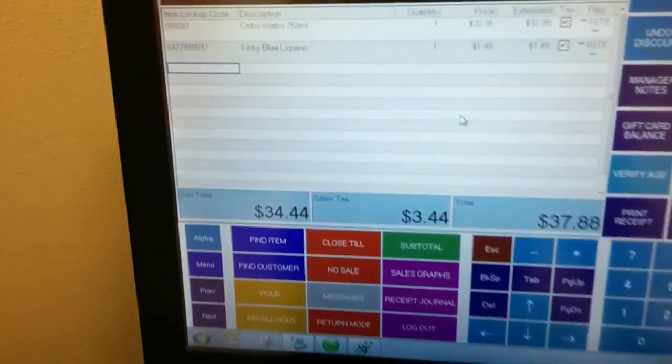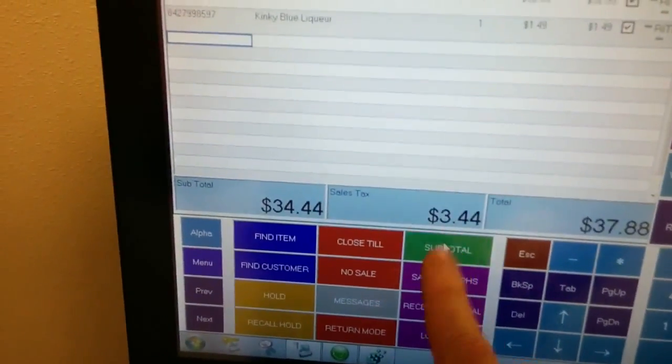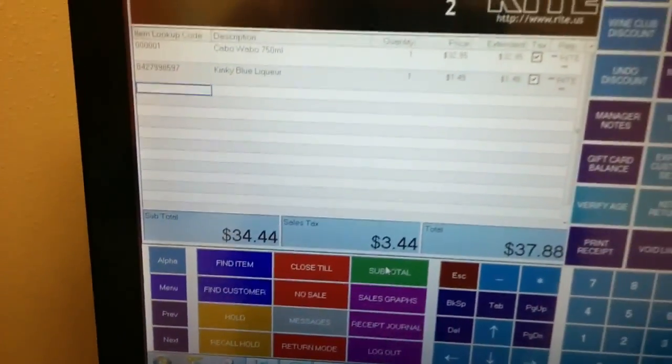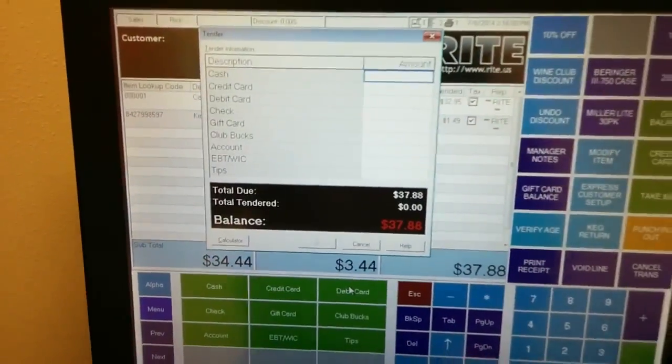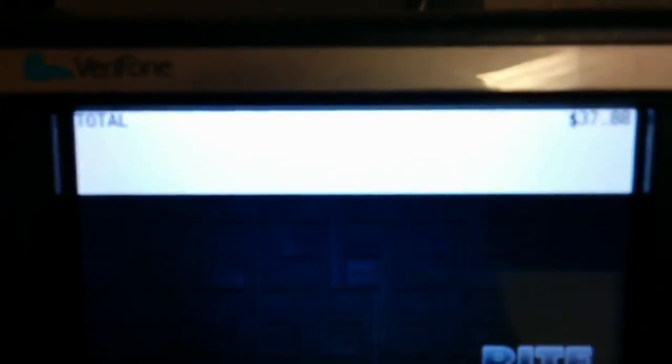When I go to subtotal the transaction in RMS, you can see that it also reflects the total of the transaction on the Verifone.